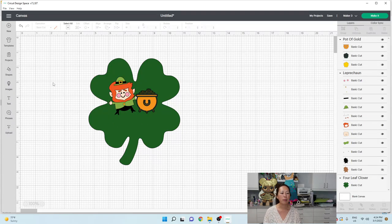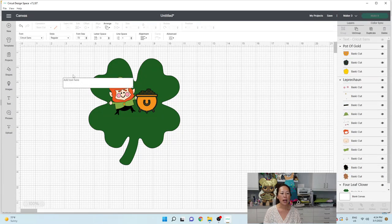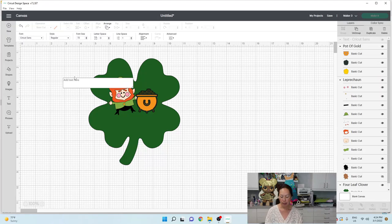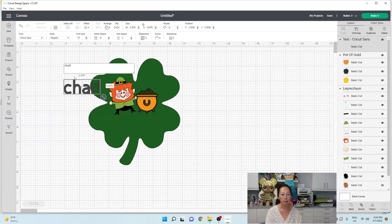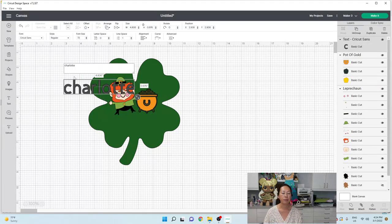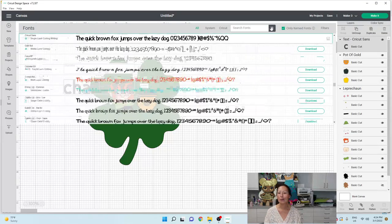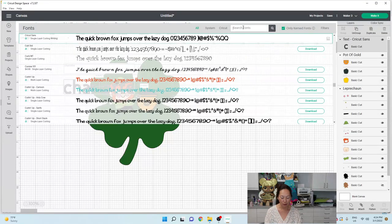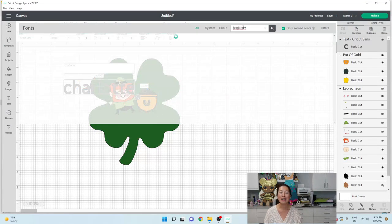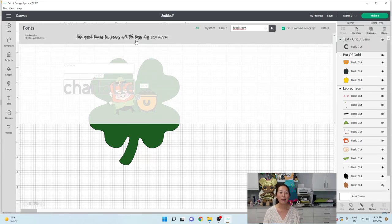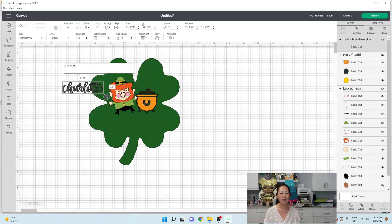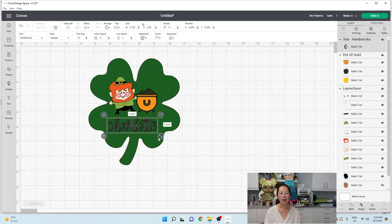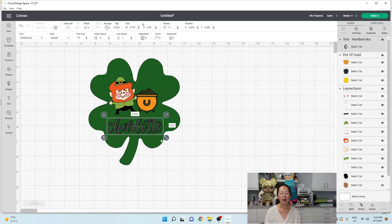I'm going to put my daughter's name. So I'm going to go to text and type in Charlotte. And you know, I'm going to go to my favorite font. It's Hannah Berry Koo. She loves to see her name in cursive as well. So I'm going to do that. And we're going to make it right here.